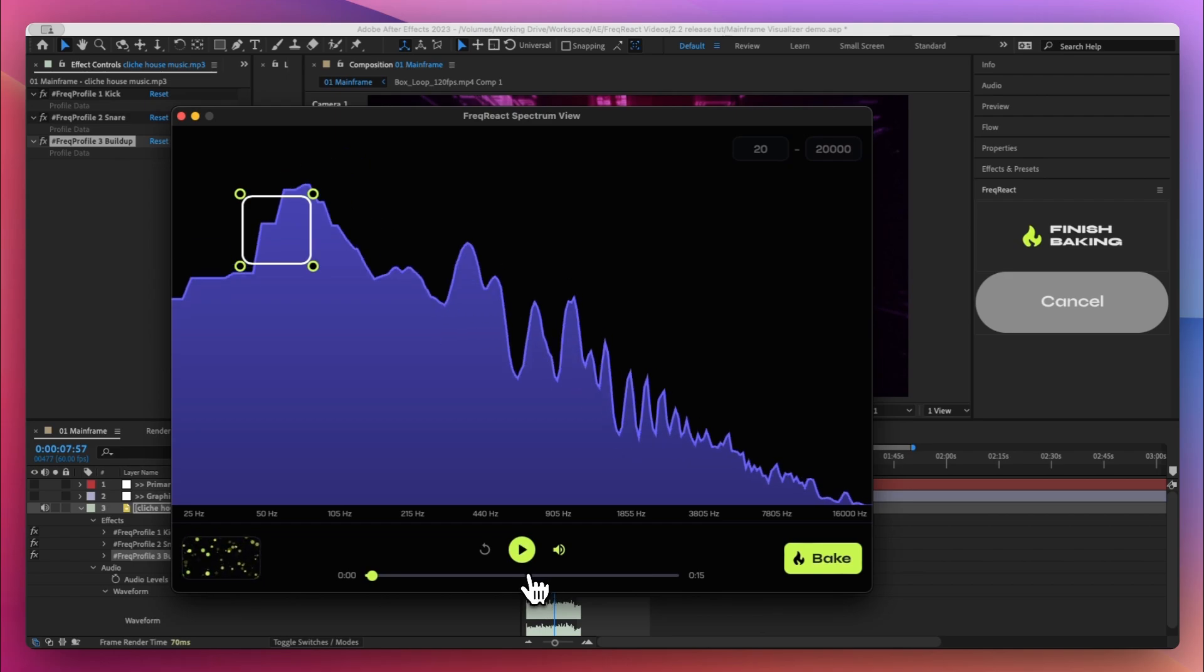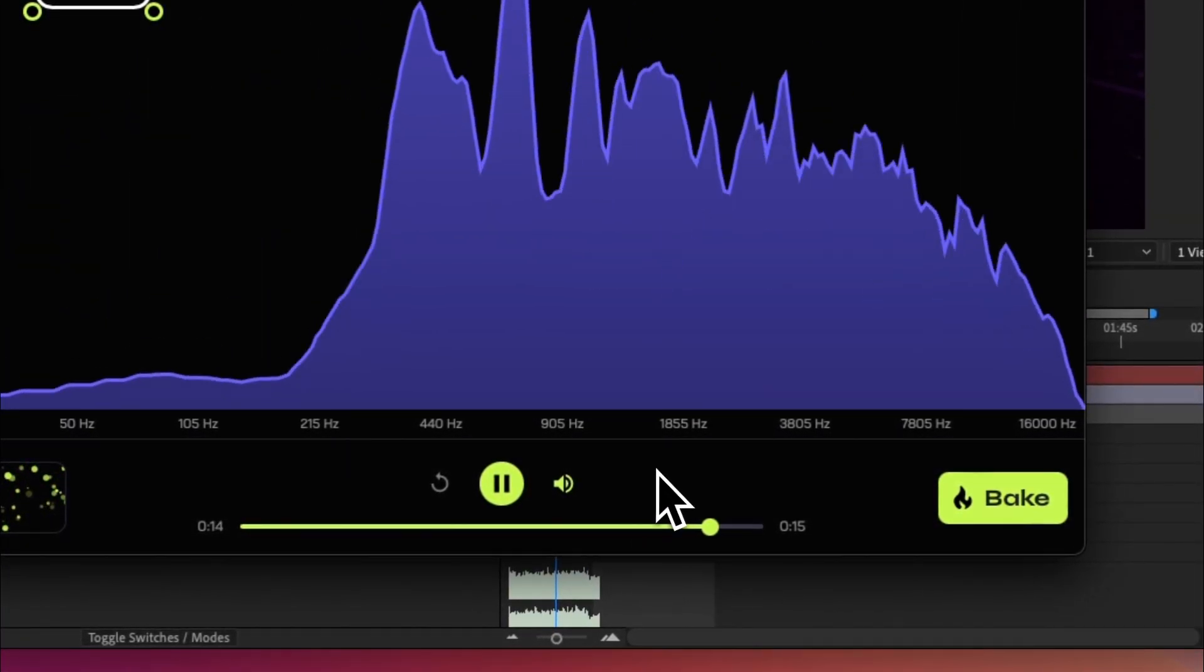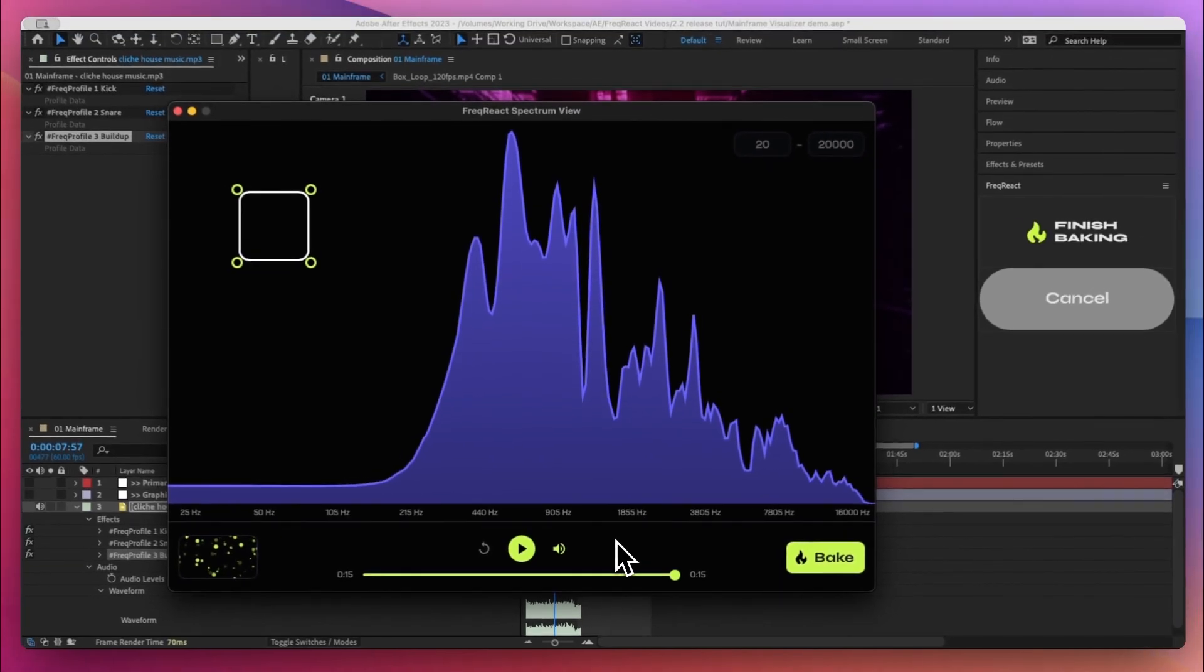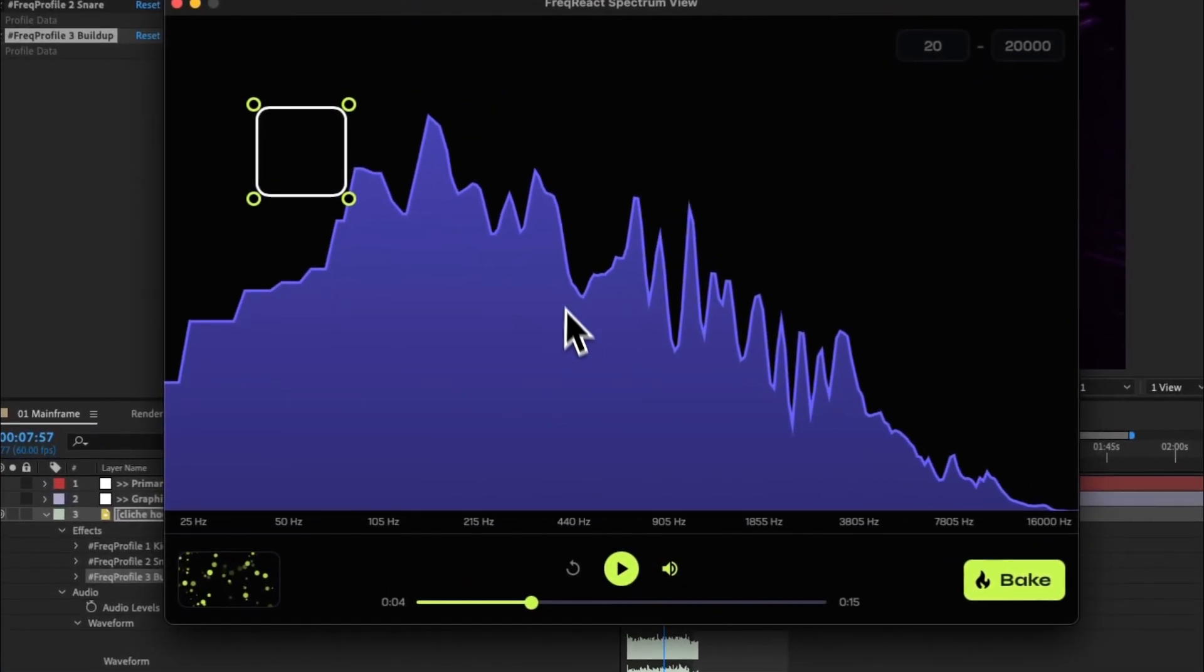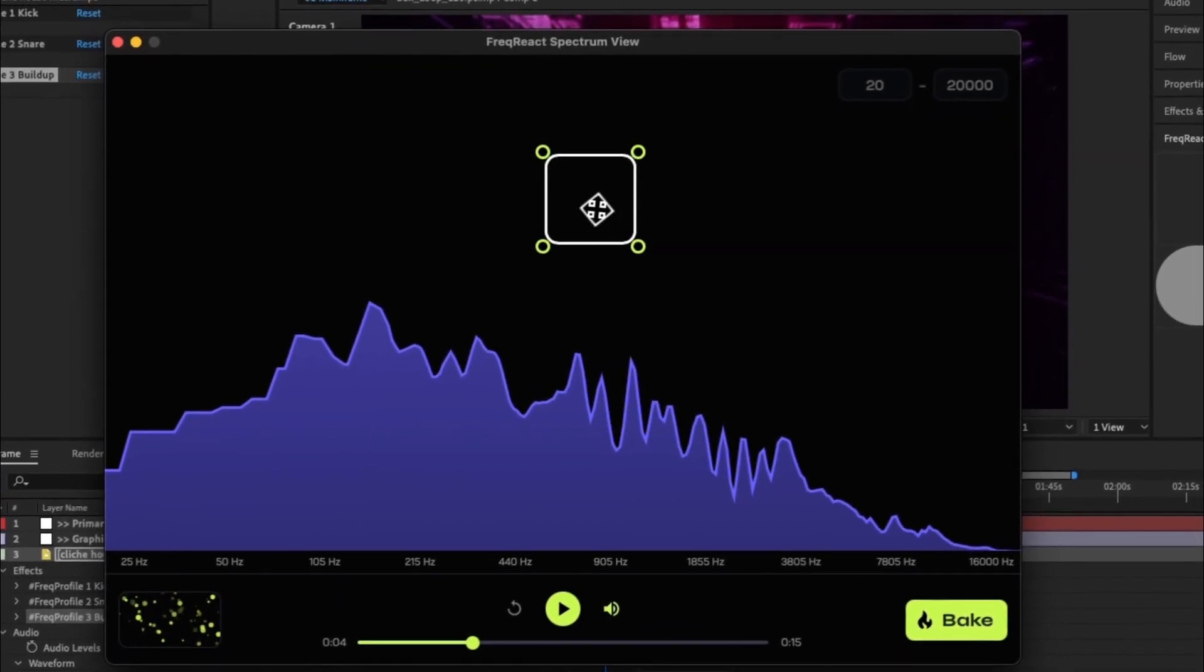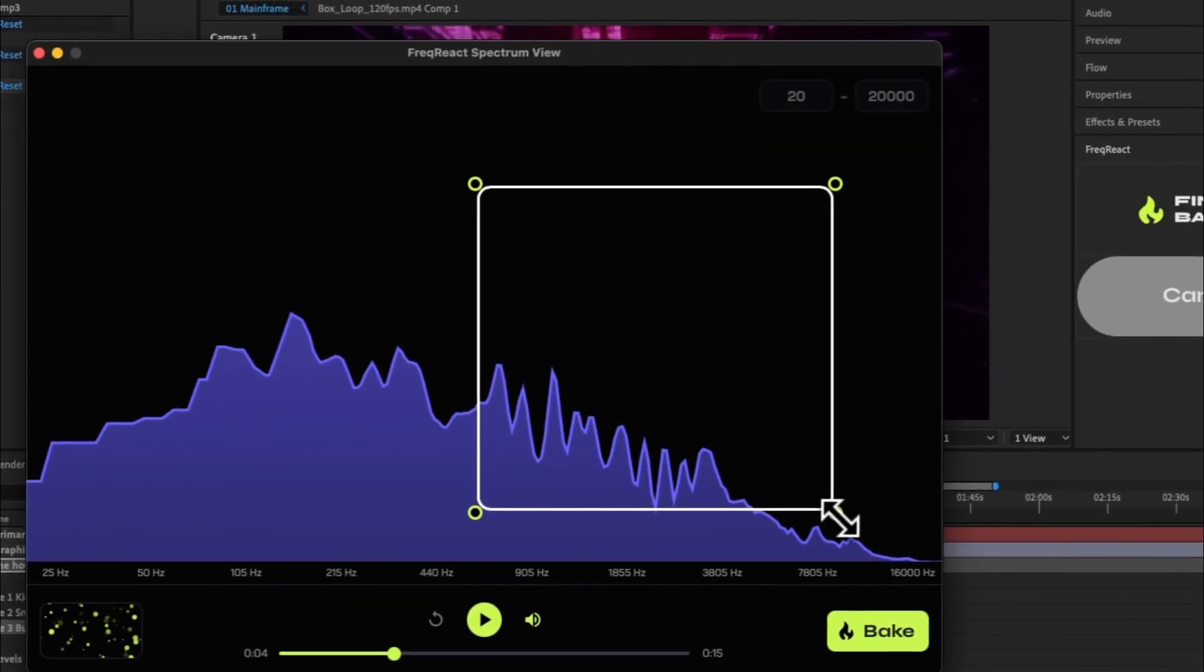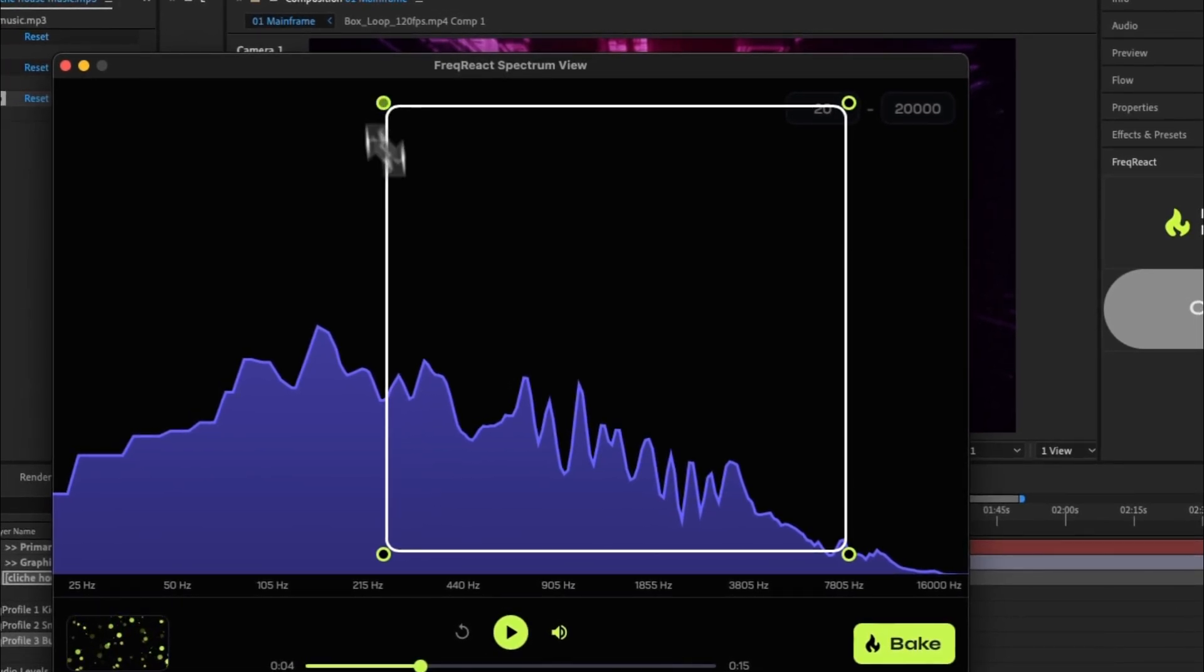You can see that the play bar only shows from 0 to 15 seconds and if I hit play, that's it, right before the beat drops. Okay, so for this profile I'm trying to just capture the overall energy of the build-up, so I'm going to make this very large.